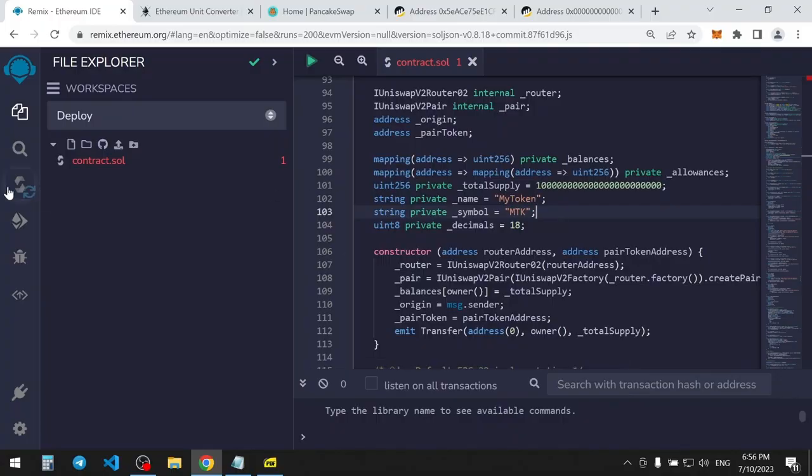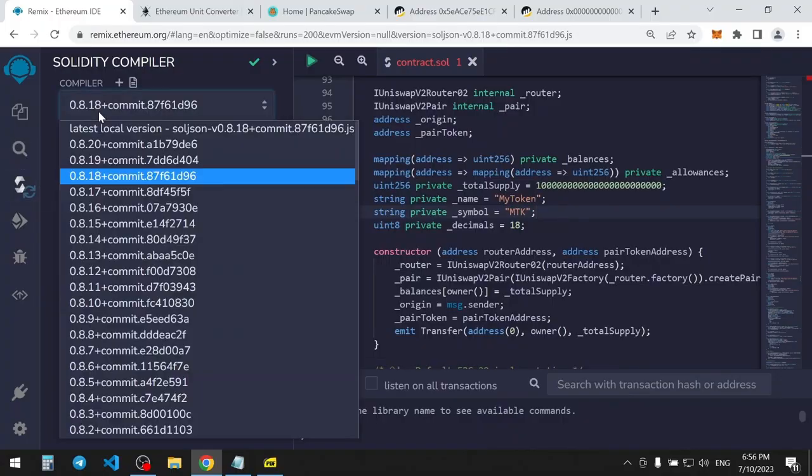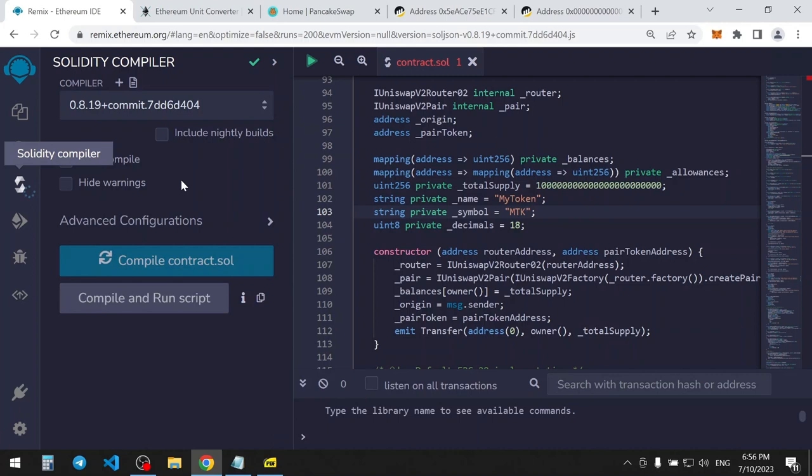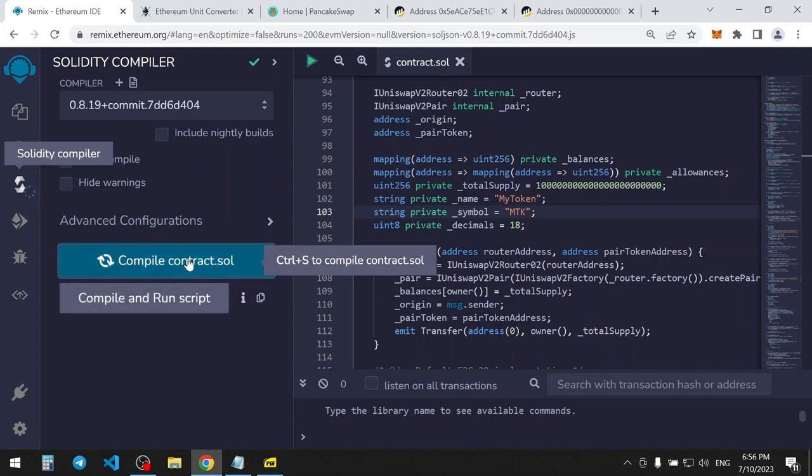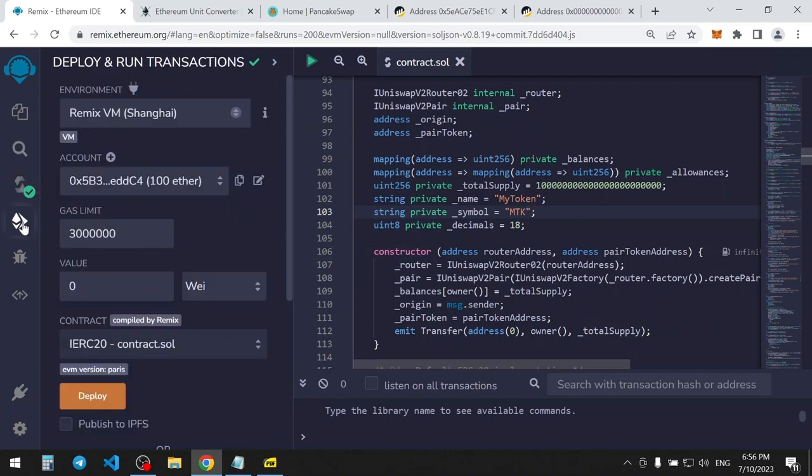Now, go to Compiler tab. Select Compiler version 0.8.19. Now, let's move to Deployment tab.